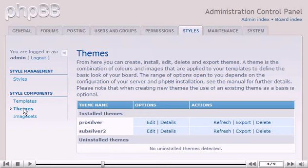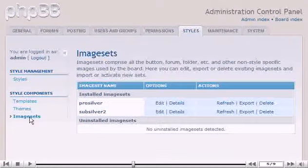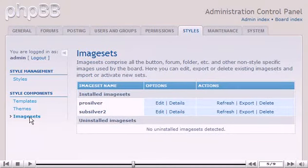Click Image Sets. On this page we can view and modify our image sets. This includes all images and buttons used on the site.